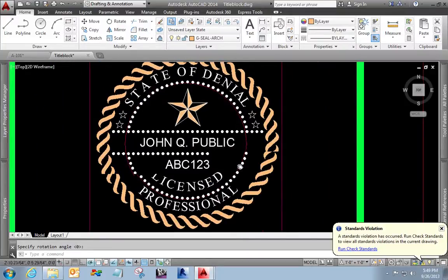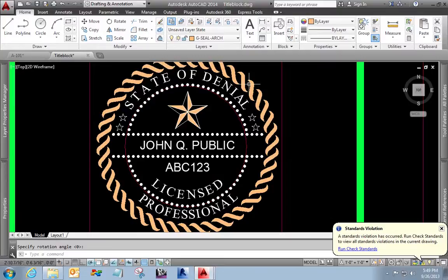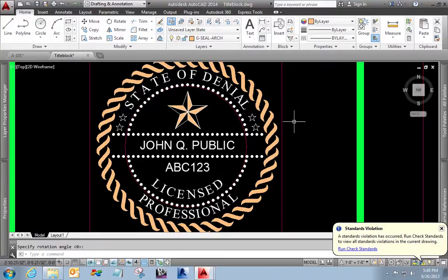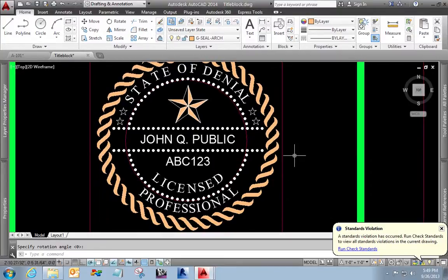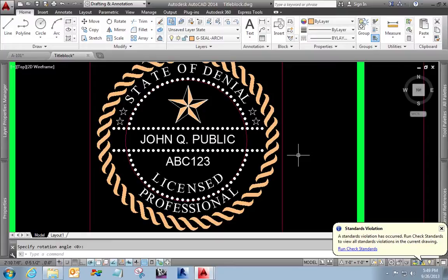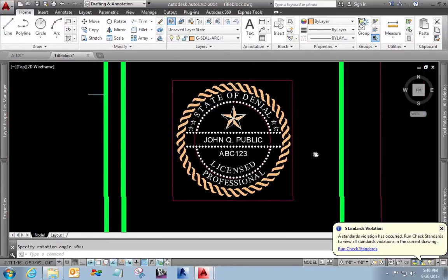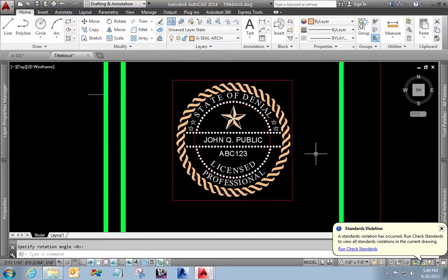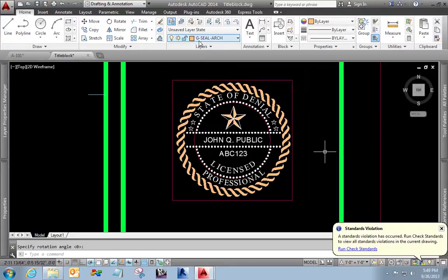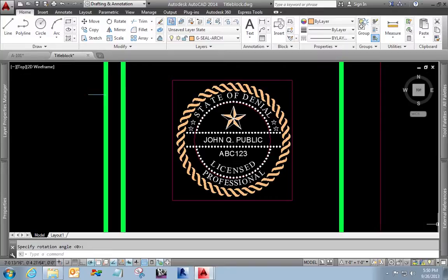Now you can tell obviously state of denial, John Q public, licensed professional. This is not a real seal. I did that on purpose just to make sure that I'm not getting anyone's critical information out there. My employers and my supervisors would actually be very pleased with this.